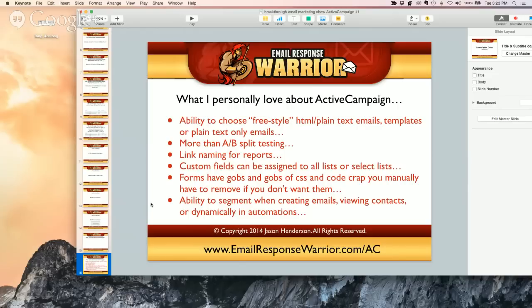With ActiveCampaign you have multiple choices: freestyle, upload your HTML — say you like to do your emails in Dreamweaver like me — they have templates, you can create your own. And yes, you can send plain text-only emails. I actually left OAP, also known as Entreport, because they don't allow that. They let you split test automated sequences but they don't let you send plain text-only emails — stupid and idiotic.